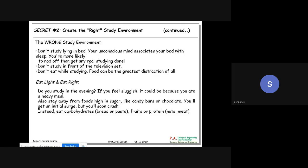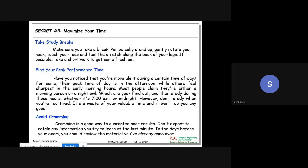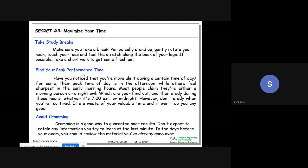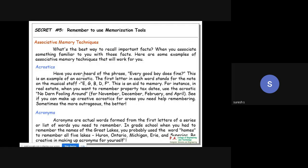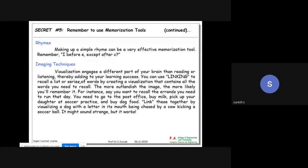Don't lie in bed to study - nothing will happen. Sit properly; your posture is very important for studying. Eat light and eat right. Take study breaks and find your peak performance time - identify the time of day when your mindset works best and choose that time to study. Avoid cramming - studying everything overnight before the examination will not yield good results. Use study aids to your advantage.